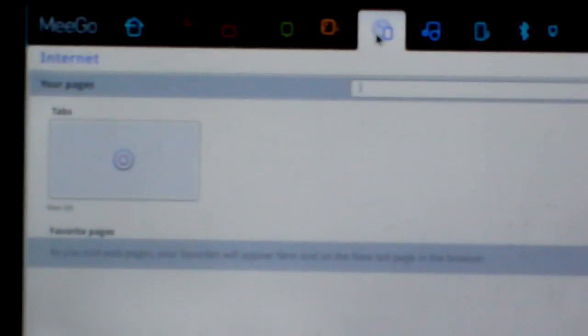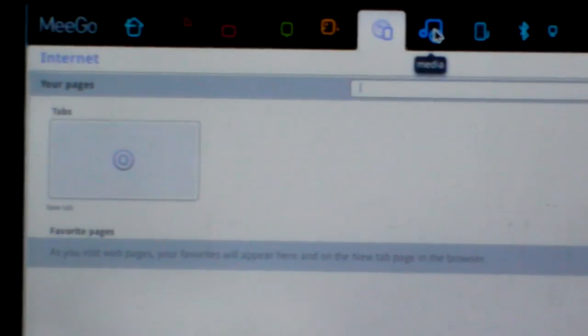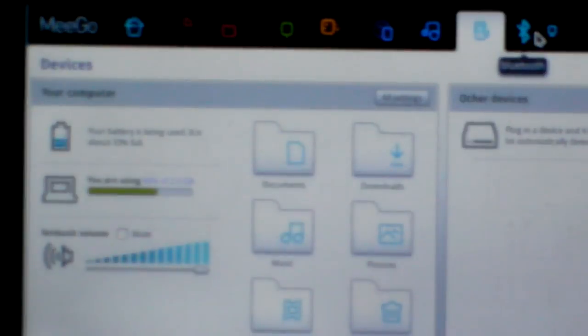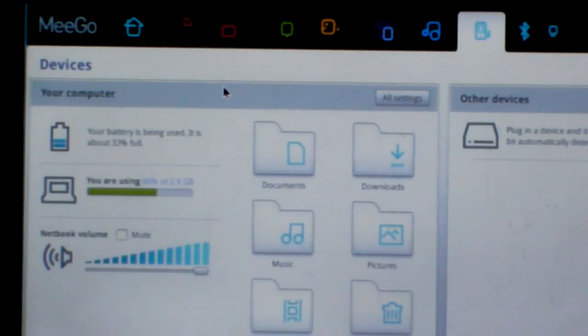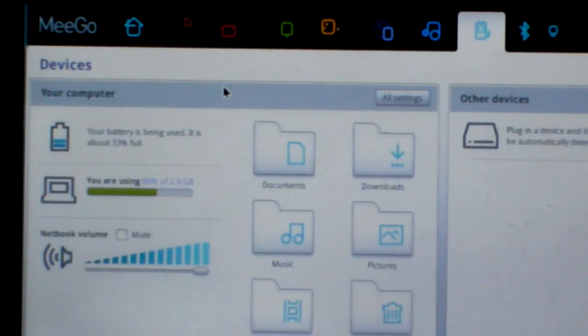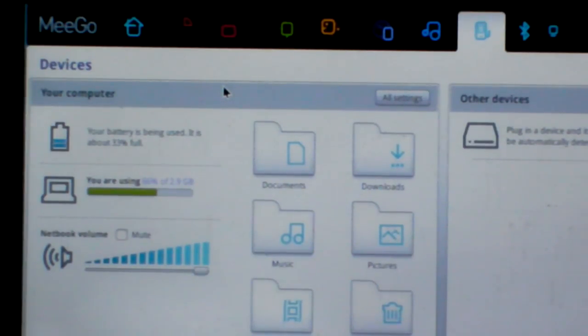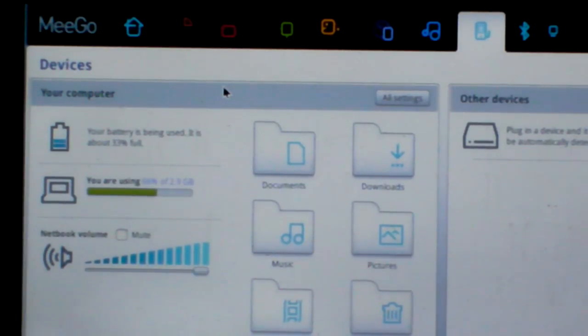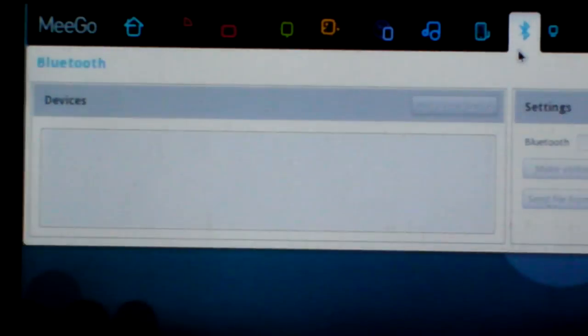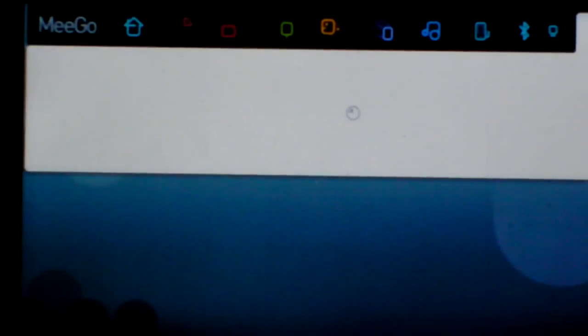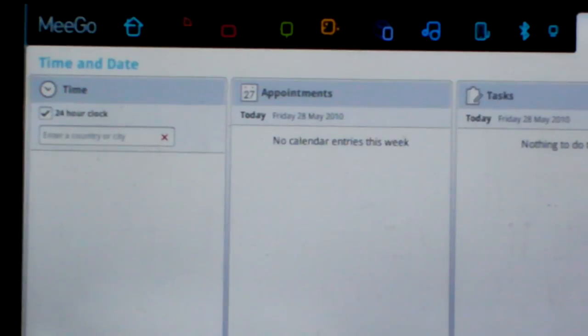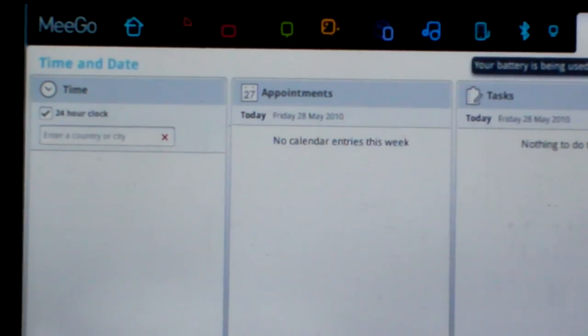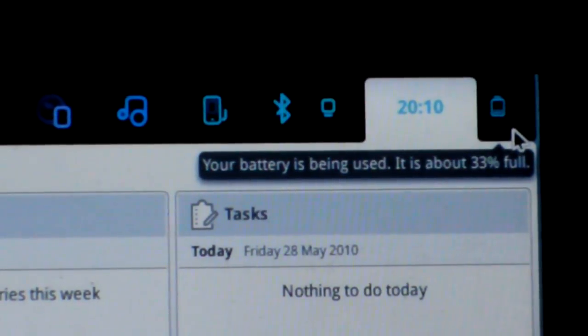And the next is Internet, Media, and Devices. In Devices, you can see your battery, your volume, your folders, and Bluetooth network, and time and date. The last one is your battery status. Okay.